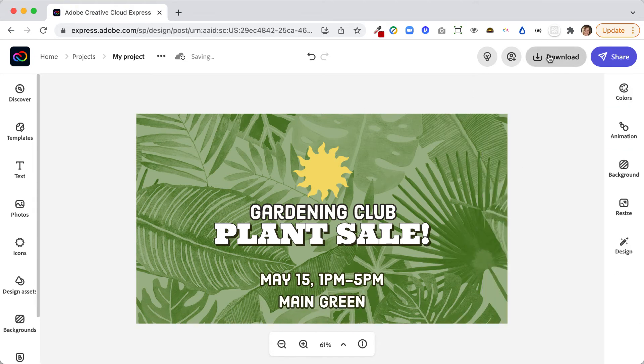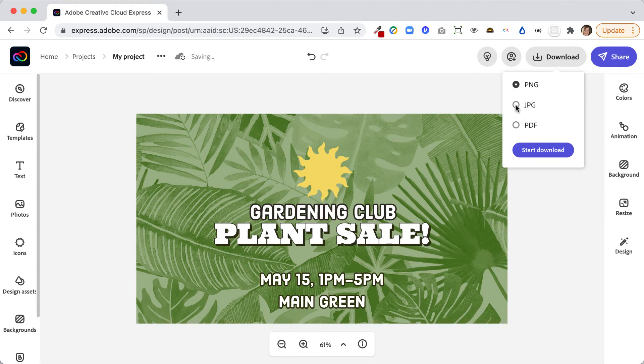I can go ahead and download it. I just want to use PNG or JPG format and it'll download it to my computer, and then I can go ahead and upload that onto my digital sign.